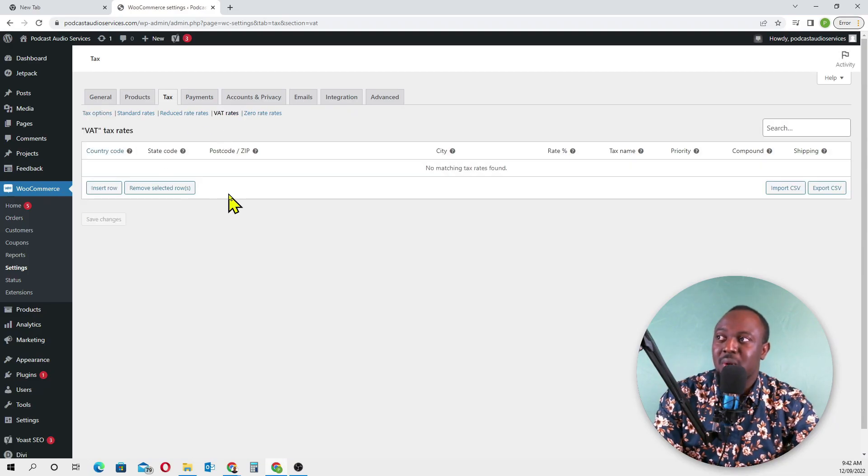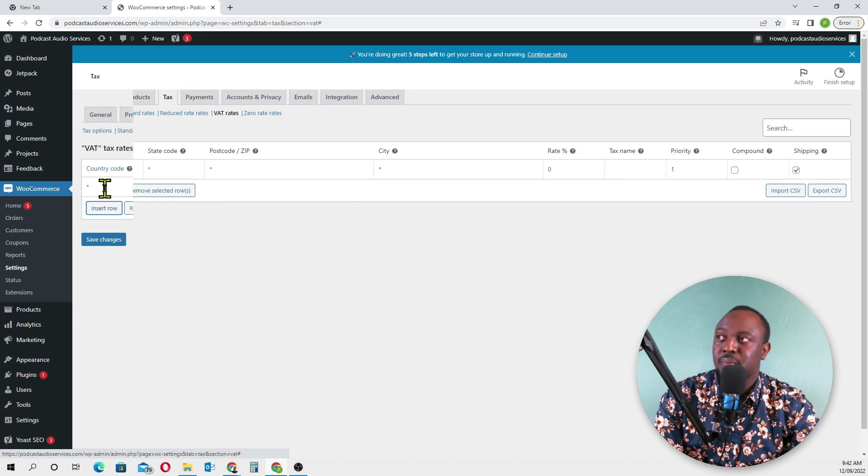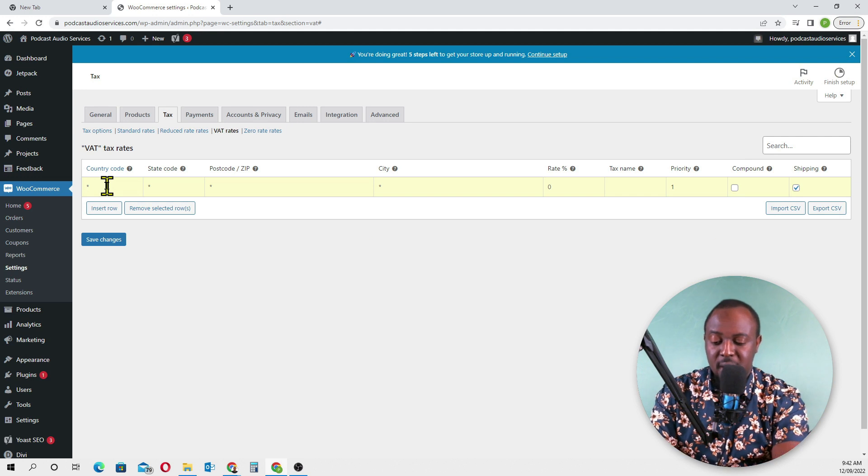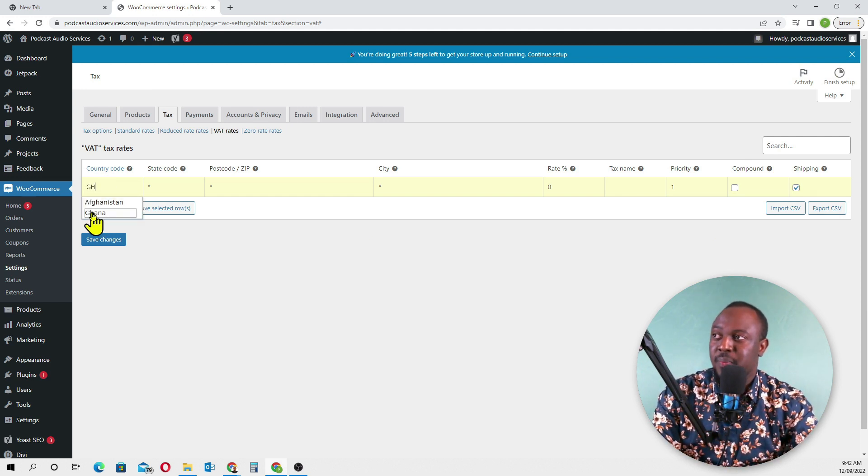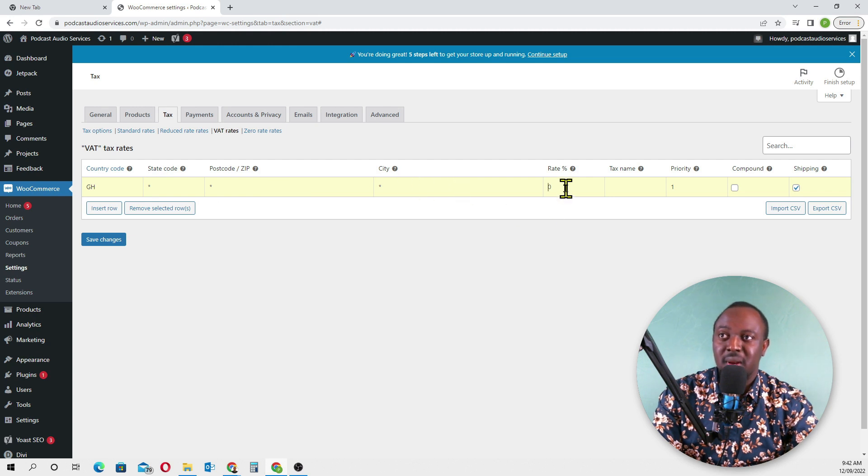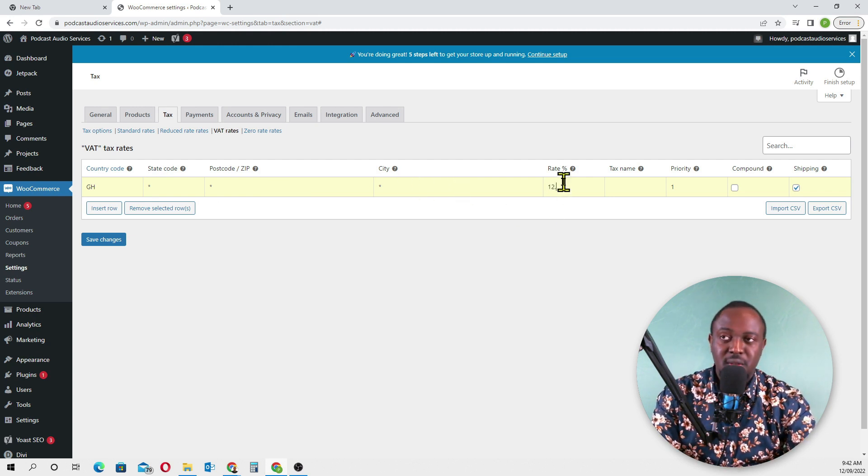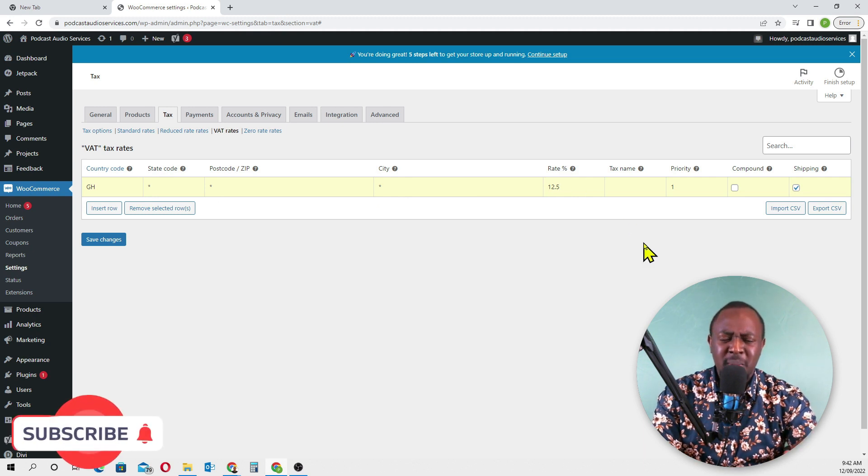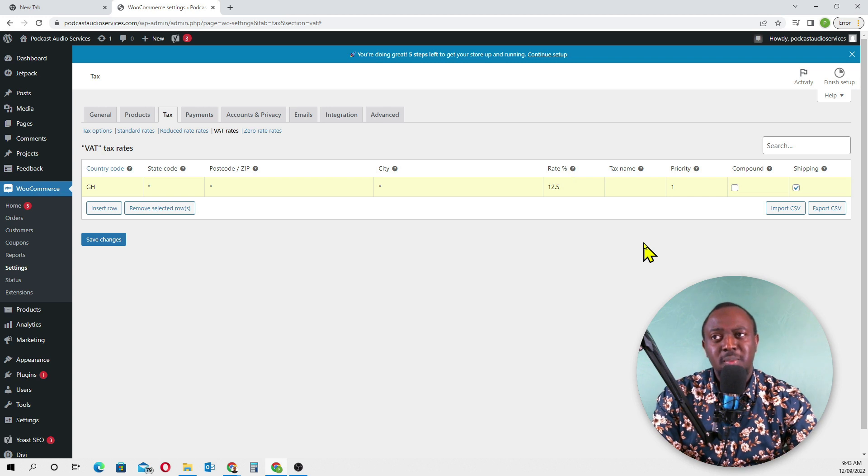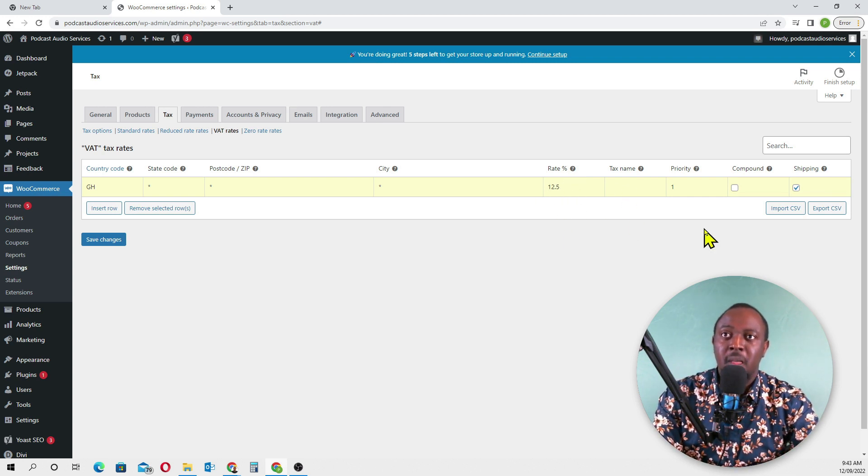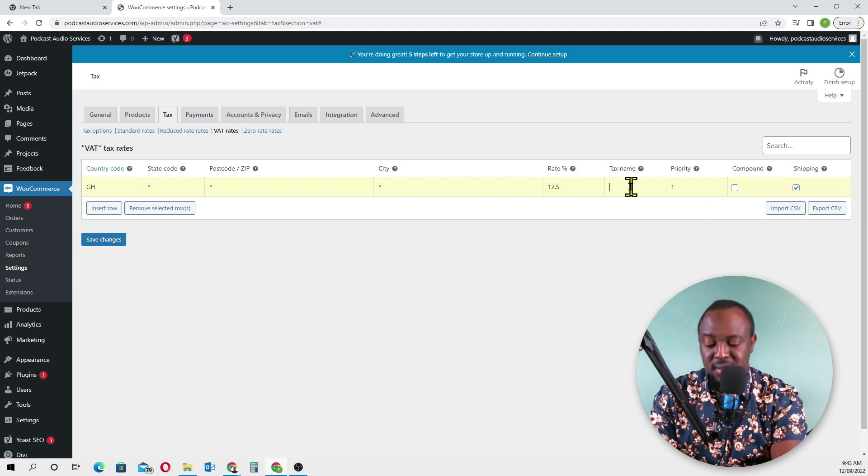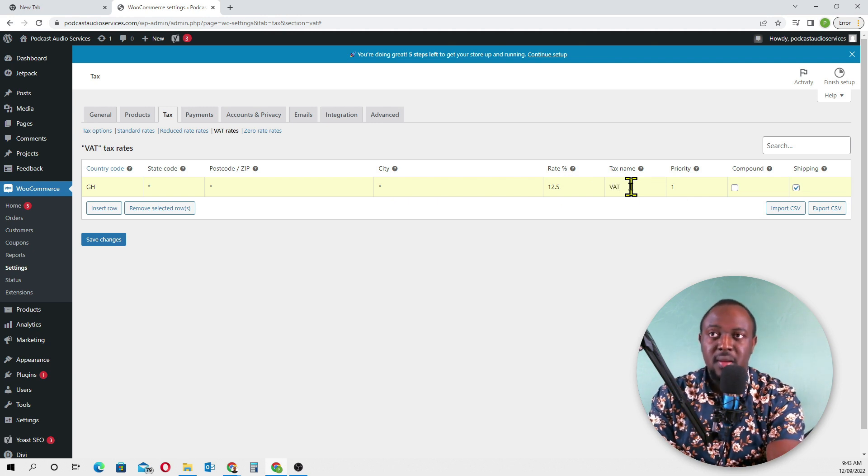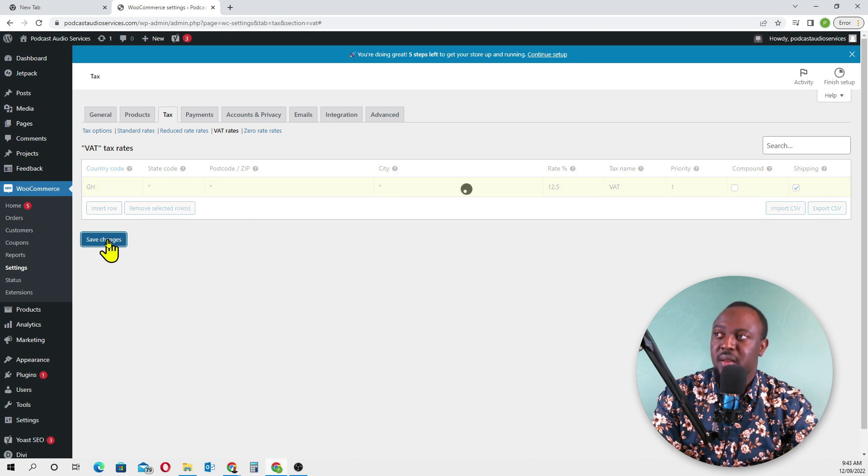We need to insert a row. The country code - we need to look for Ghana. GH is Ghana, so select Ghana. Tax rate - I think Ghana VAT is 12.5%, but I might be wrong. If you know the correct VAT rate for Ghana, comment below. Tax name is VAT, priority one, then we'll go save.